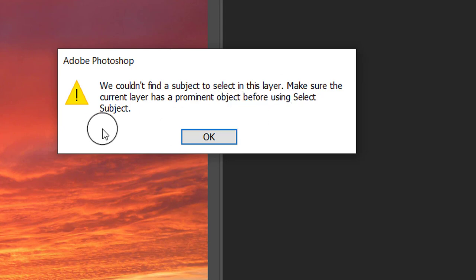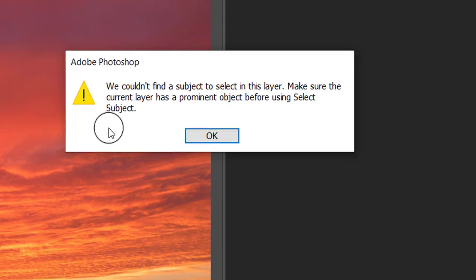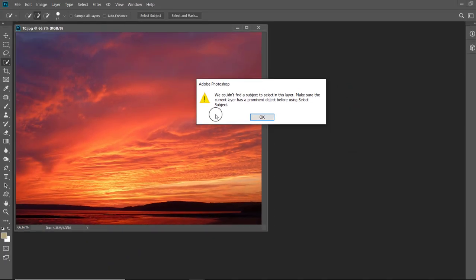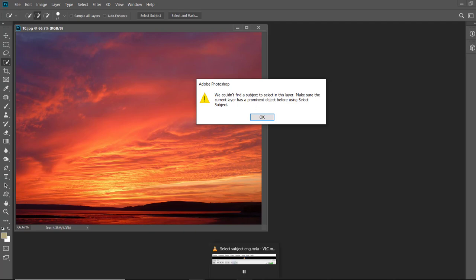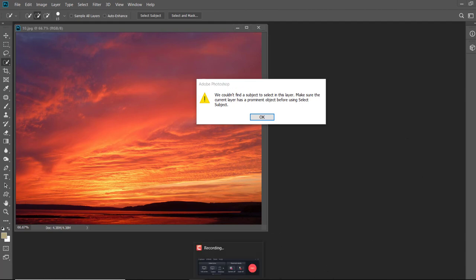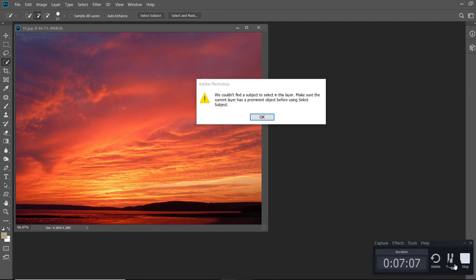My God, I never thought that this tool would be so intelligent. So next time I am going to use this tool for initial selection. And I think you will also do that. Bye for now. Meet you in the next tutorial. Have a nice day.